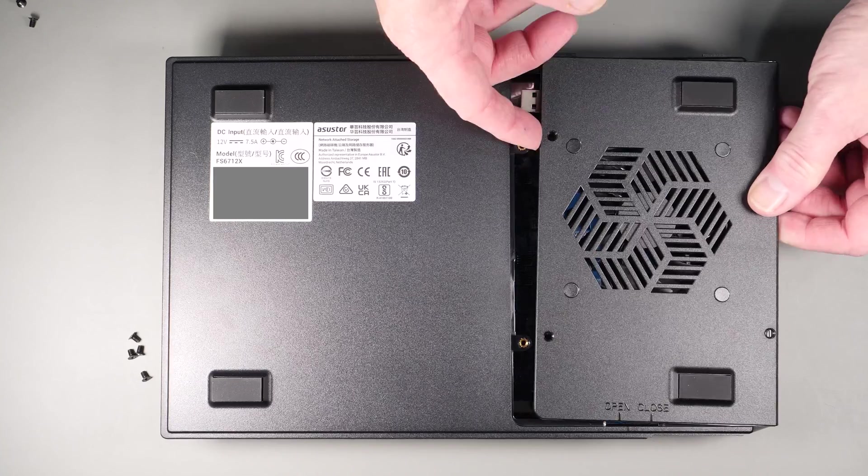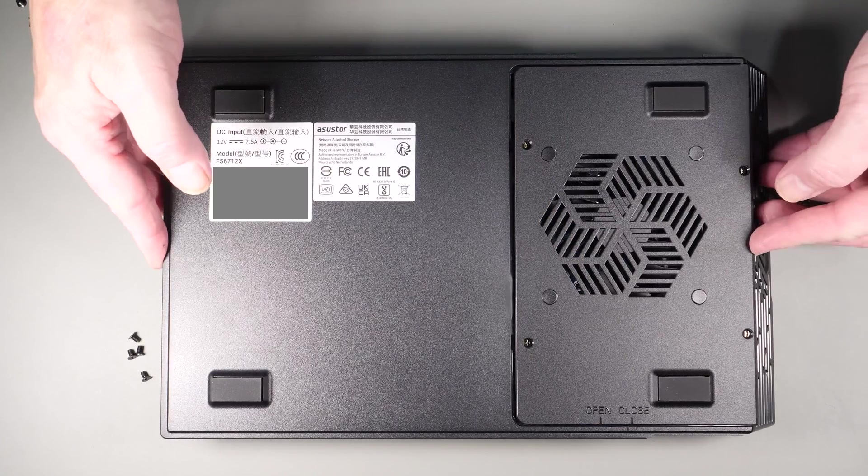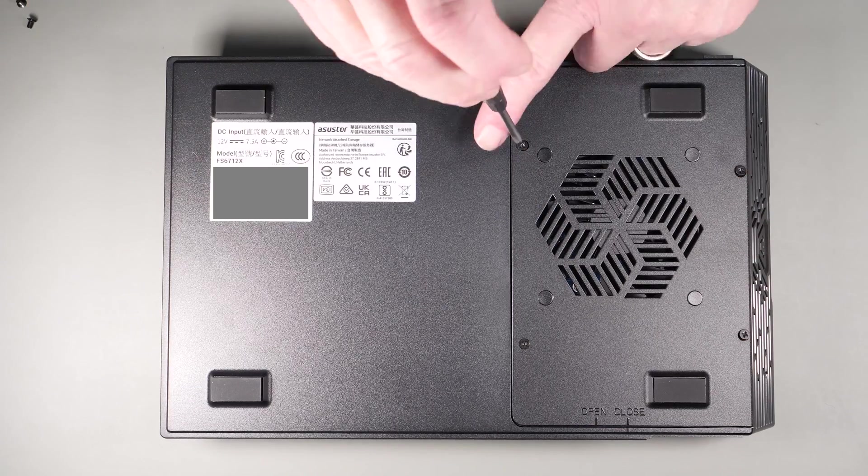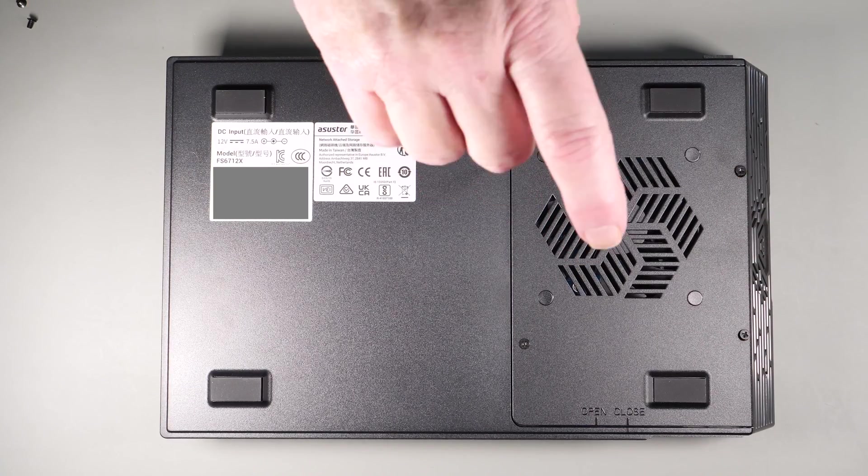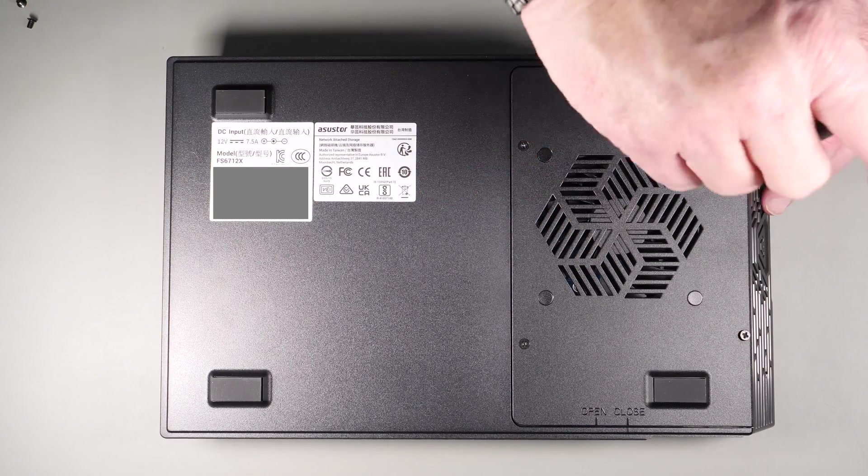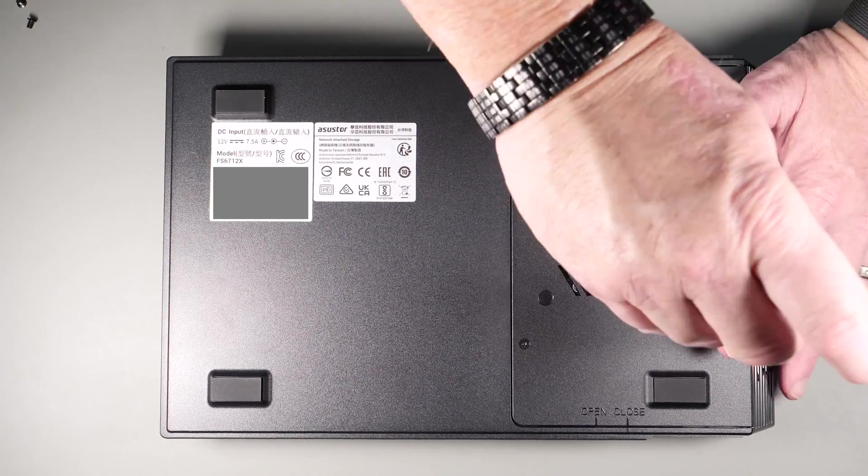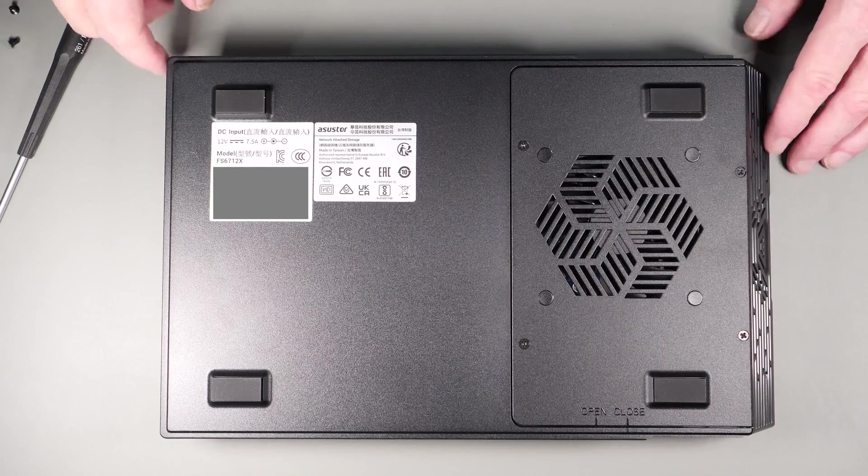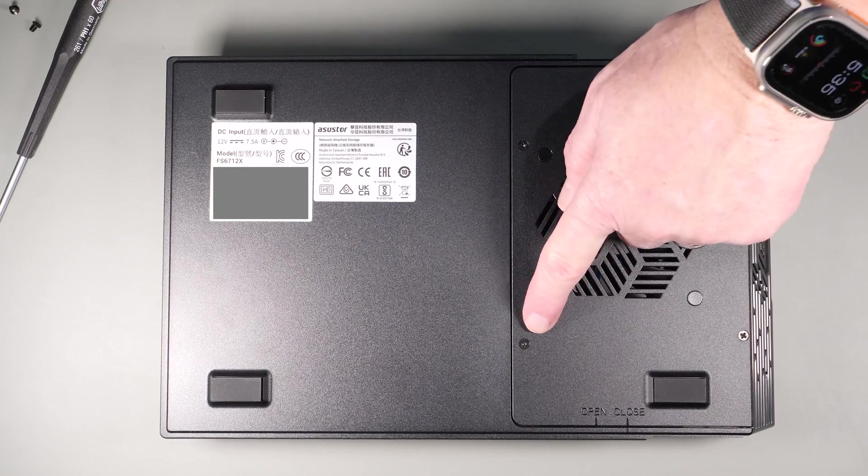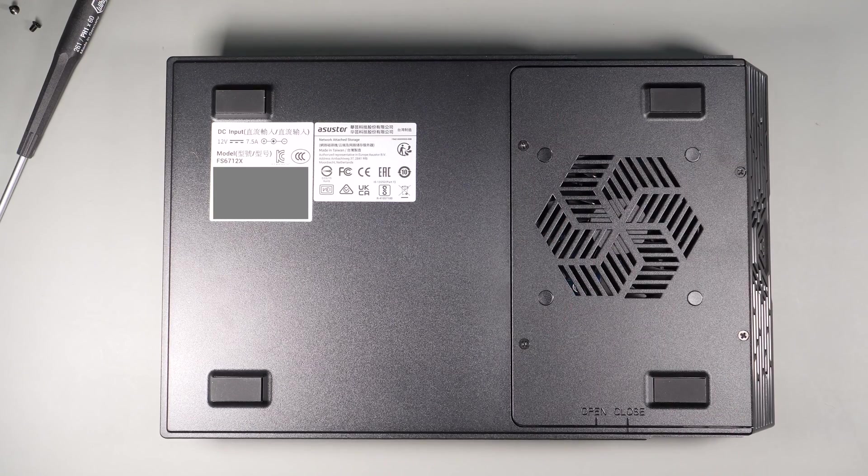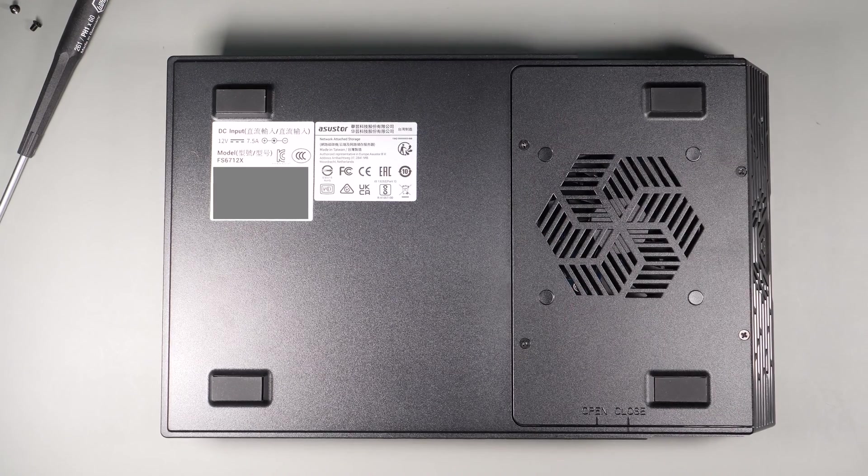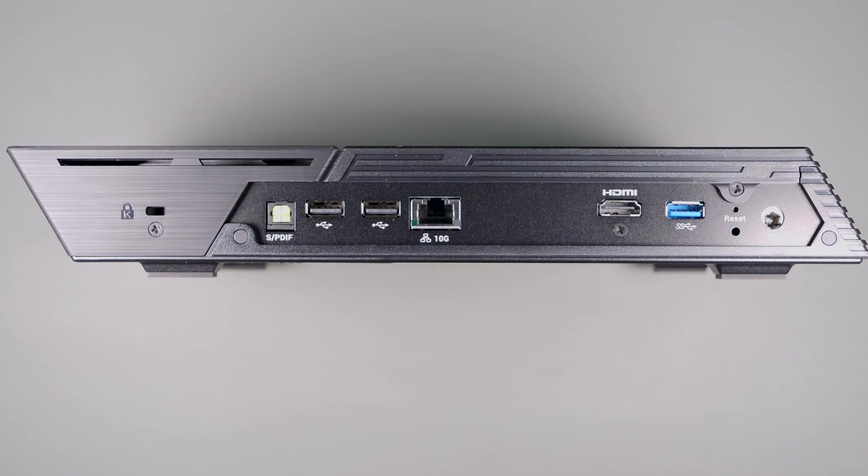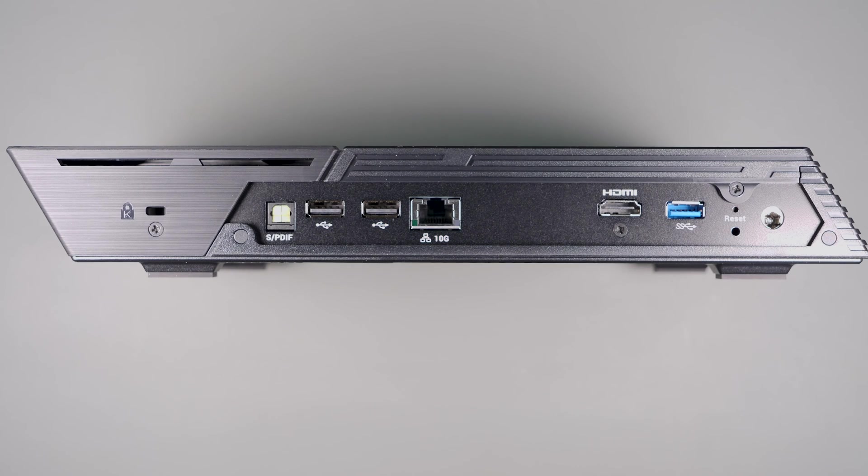As a note, you can put very thin heat sinks on these drives when you install them if you want to add additional cooling. Before we power up and configure it for the first time, let's take a quick look at where the second drives are located.